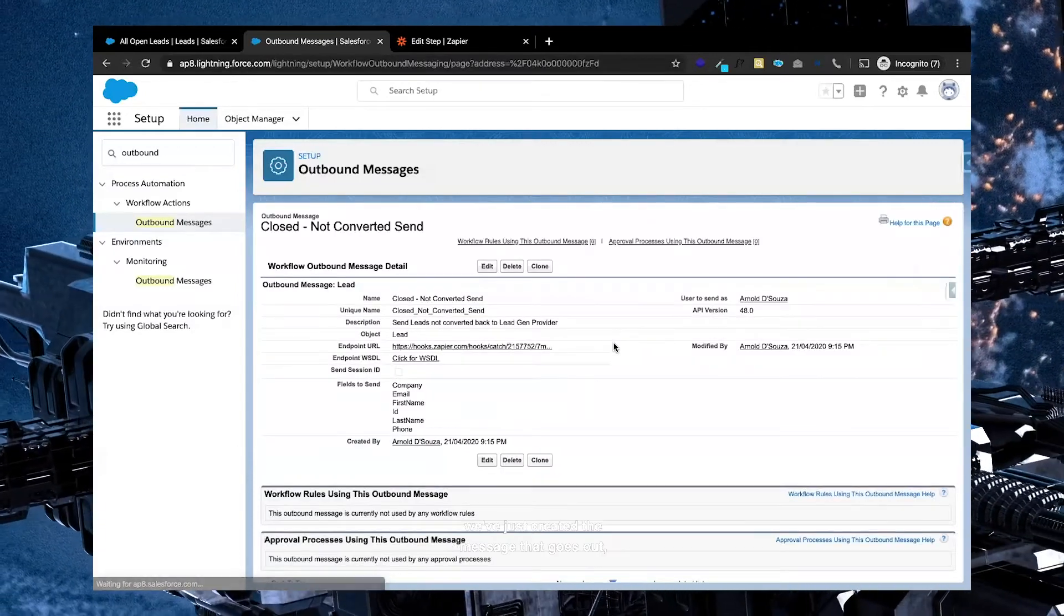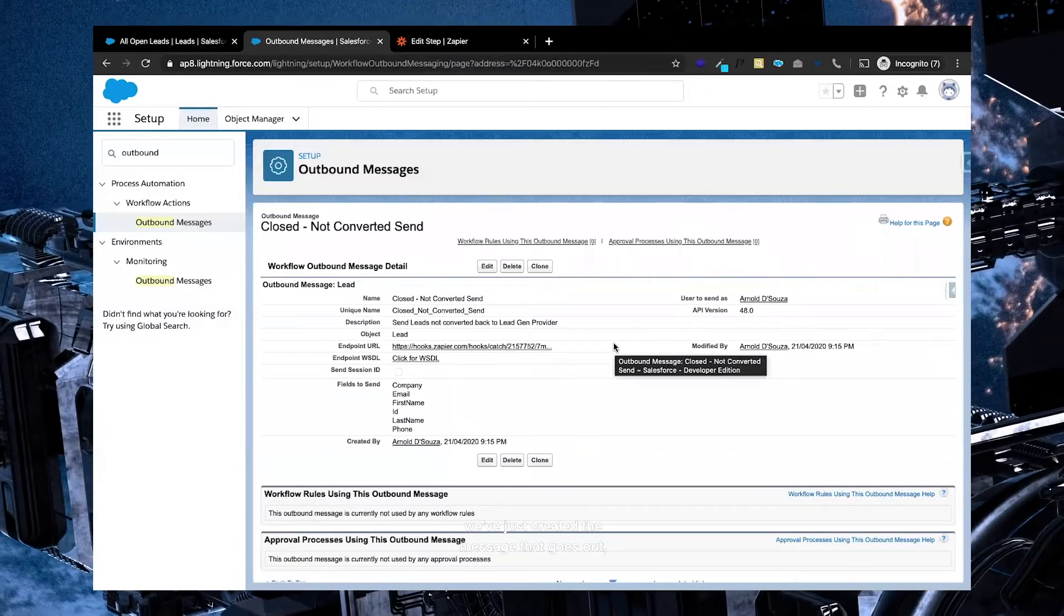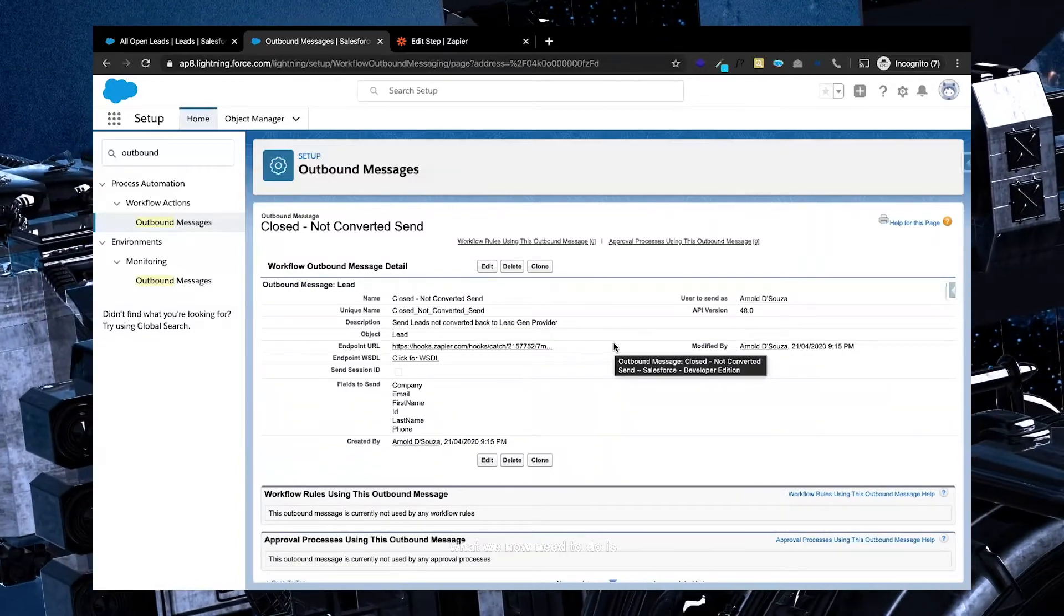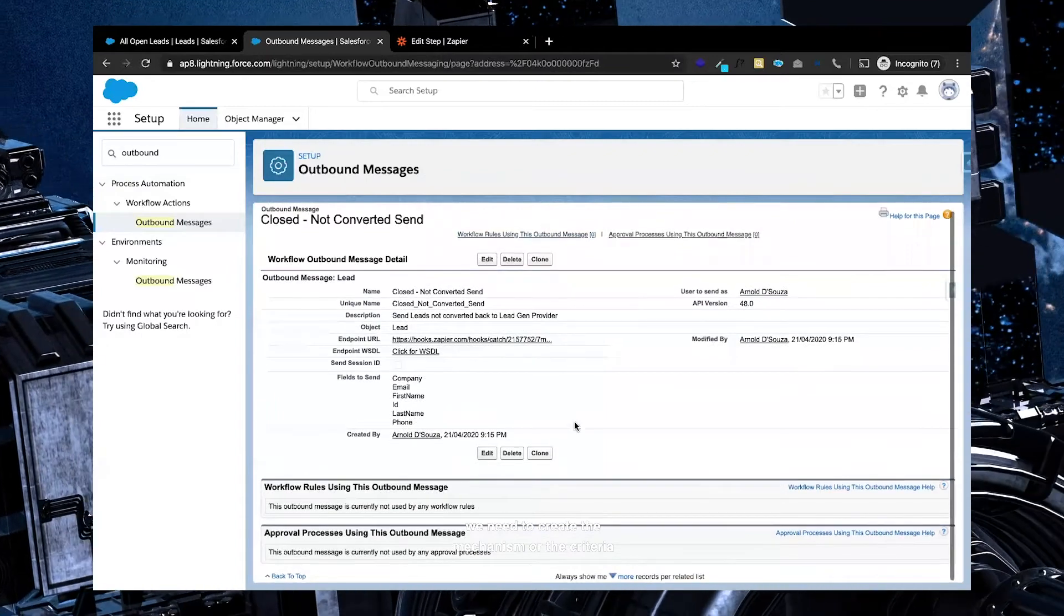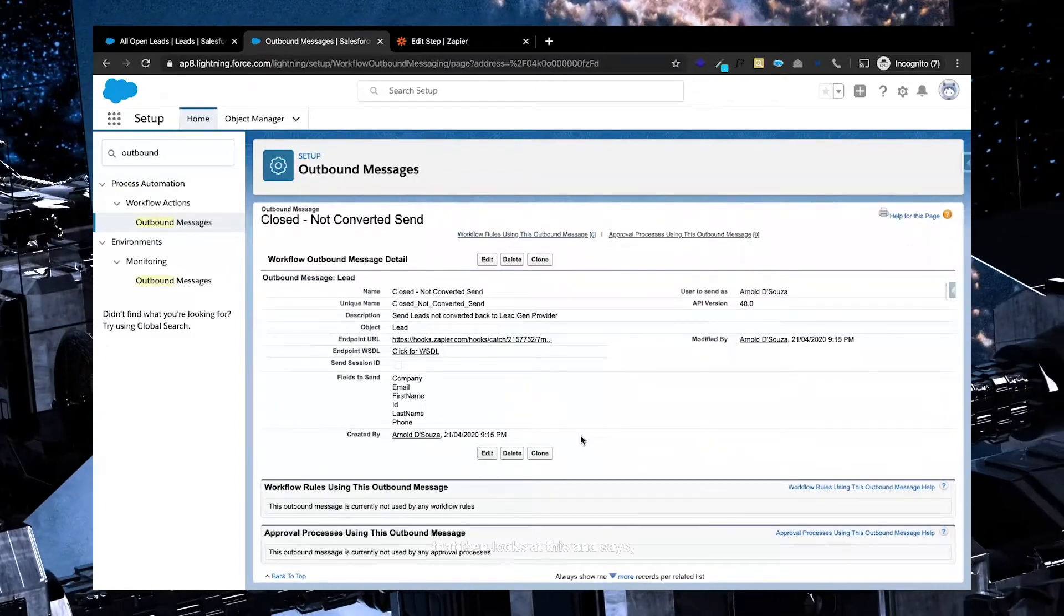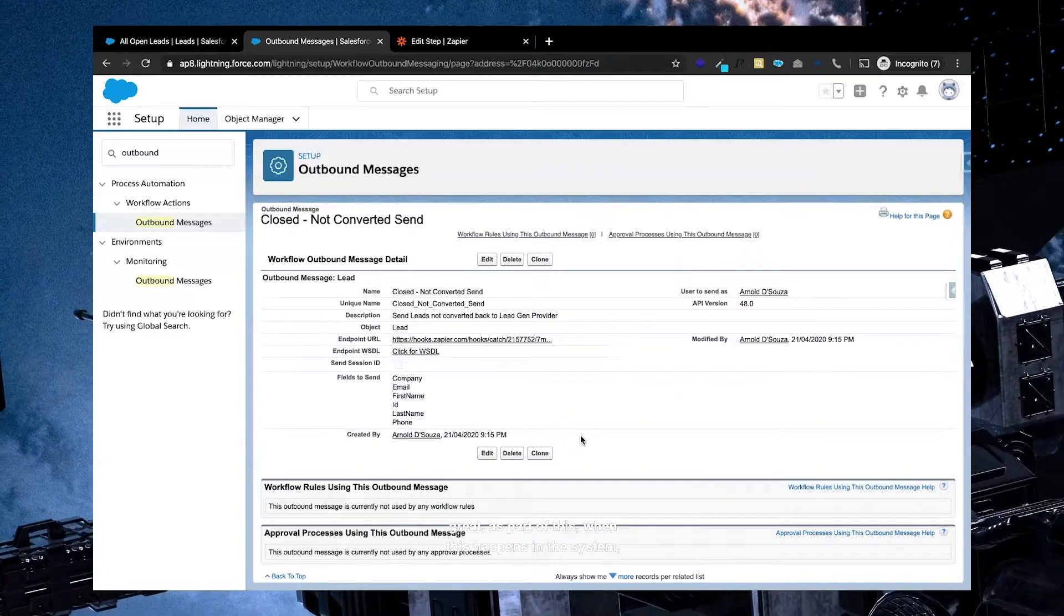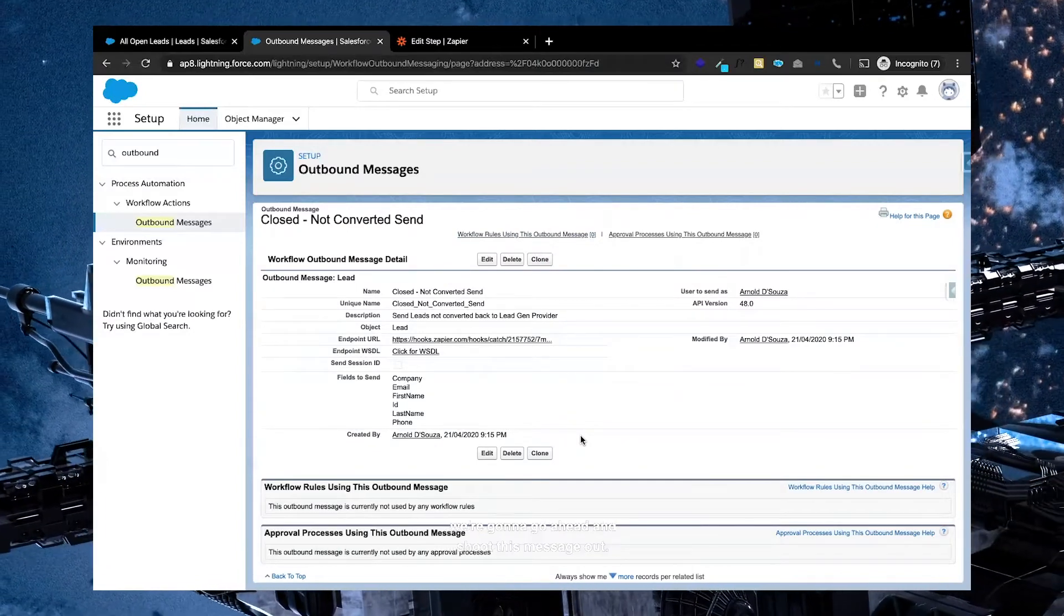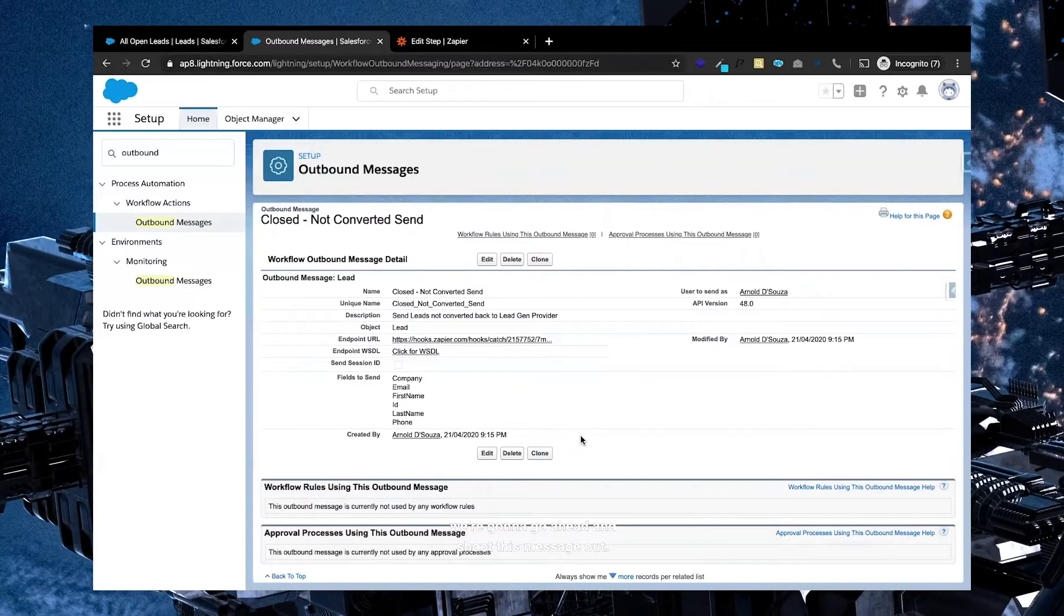Now all we've done here is we've just created the message that goes out. What we now need to do is we need to create the mechanism or the criteria that then looks at this and says, great, as part of this, when this happens in the system, we're going to go ahead and shoot this message out.